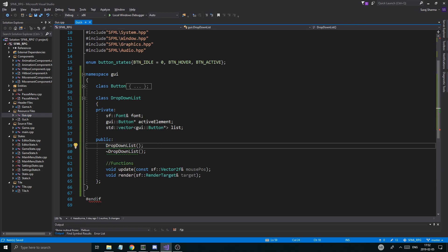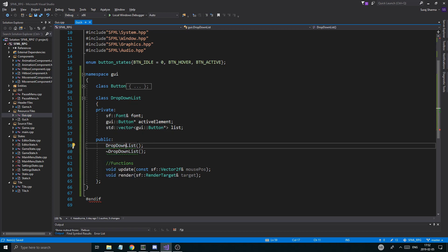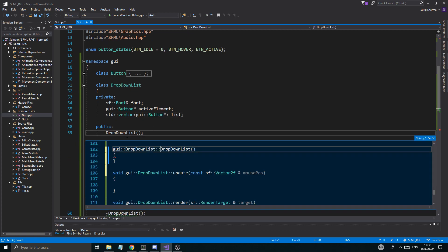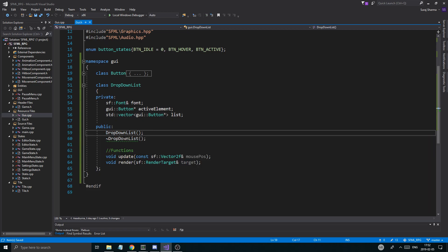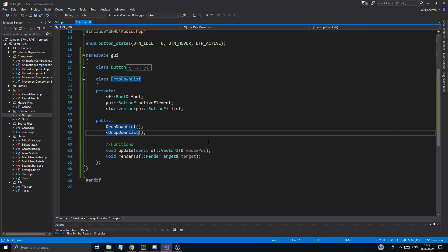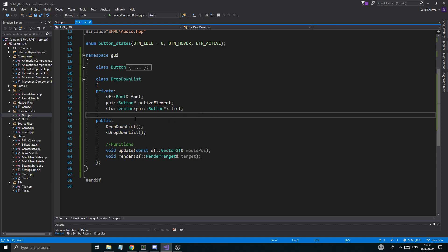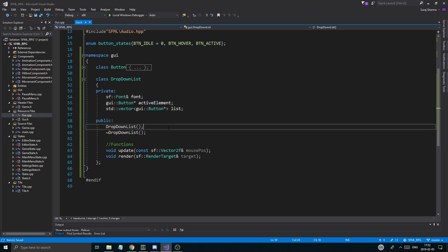For using buttons here, we're going to have to create some more functions in the Button class. In a drop-down list, you want to set a button's text to different text when you choose from another button, and you also want to get the text back. So those two things we're going to need to define.